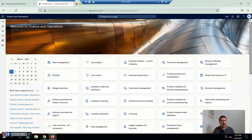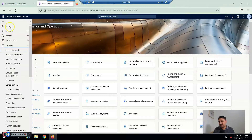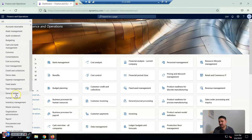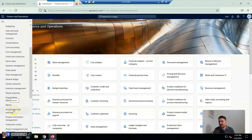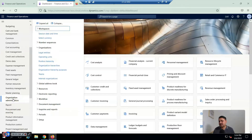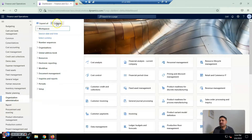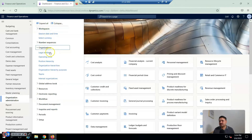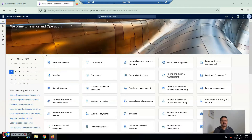To get started, I have to click on the hamburger sign, then go to Organizations Administration. If it is collapsed, I have to expand Organizations and click on Legal Entities.